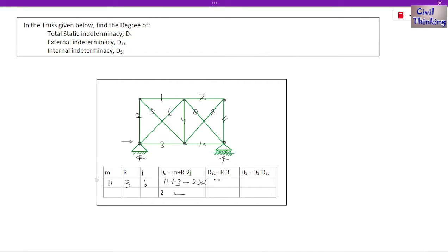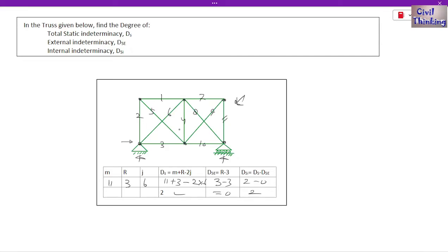External indeterminacy DSE = R − 3 = 3 − 3 = 0. Internal indeterminacy DSI = DS − DSE = 2 − 0 = 2. The indeterminacy in this truss exists only due to internal indeterminacy. This 2D truss is externally determinate — there is no external indeterminacy — but internally it is indeterminate by a degree of 2. This is the reason this truss is statically indeterminate.